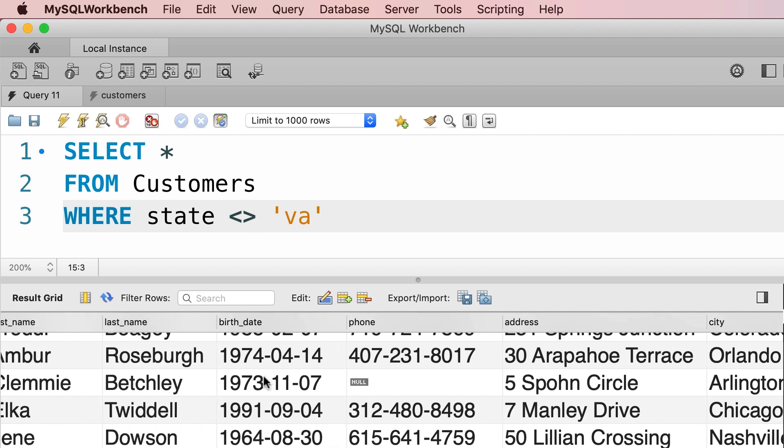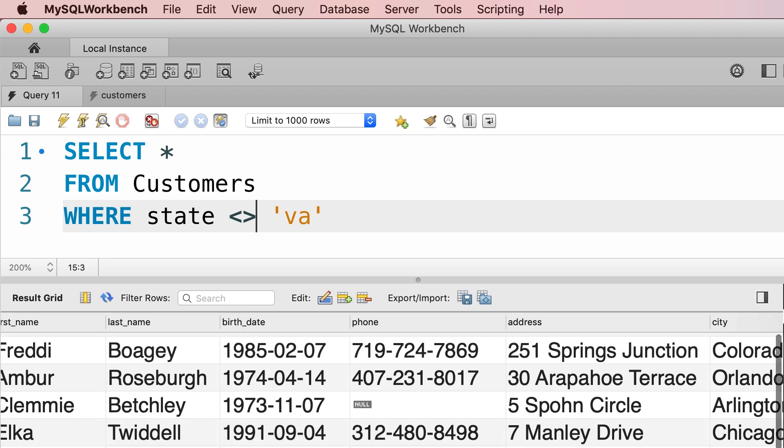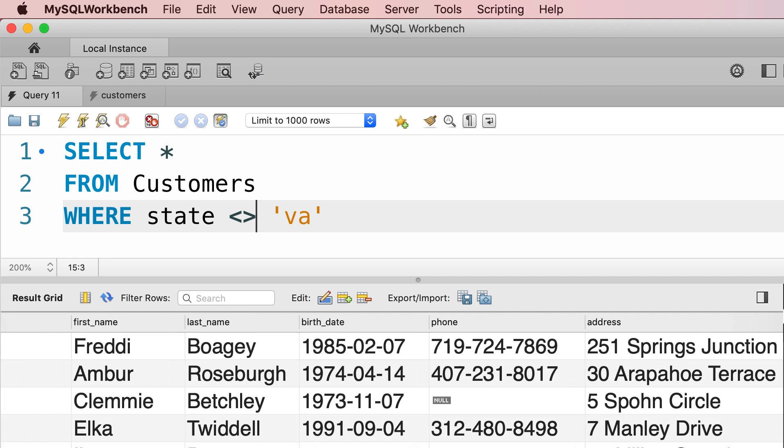Now we can use these comparison operators with date values as well. For example, let's say we want to get only the customers born after January 1st, 1990.